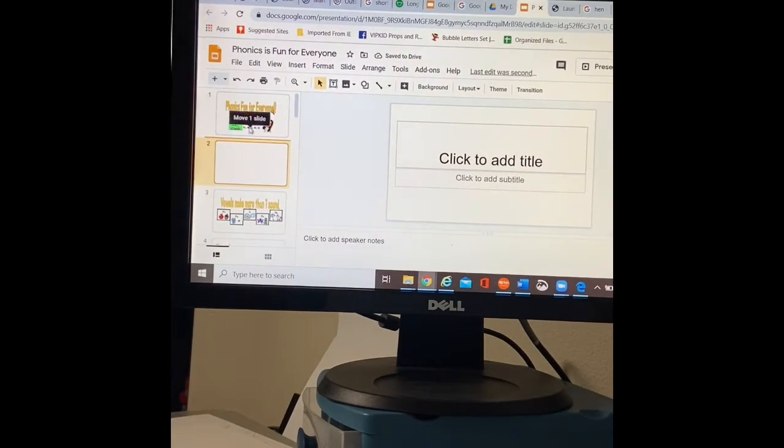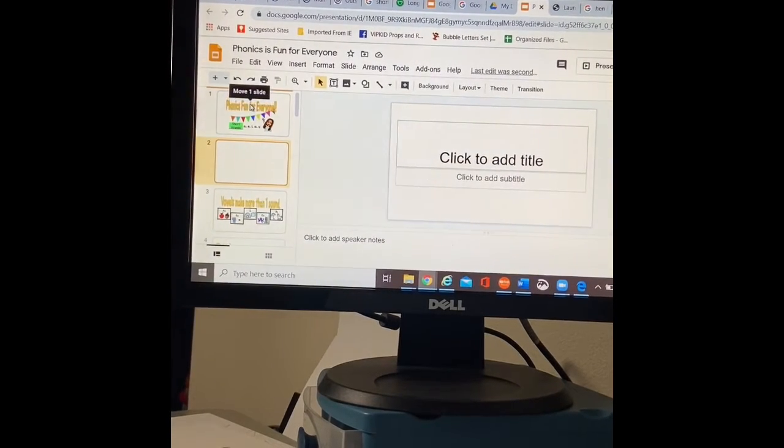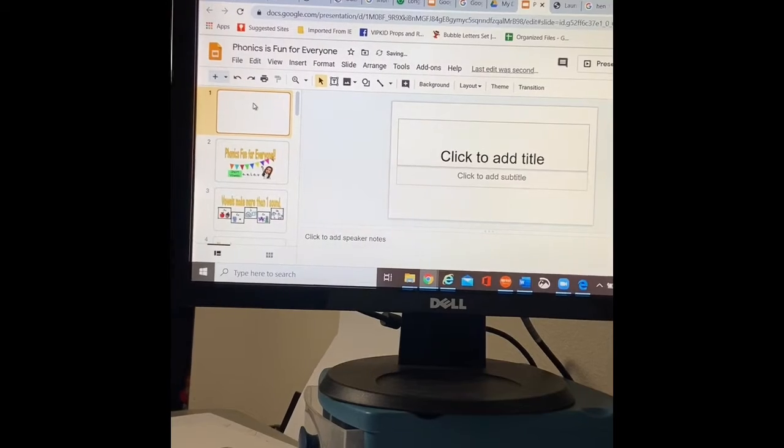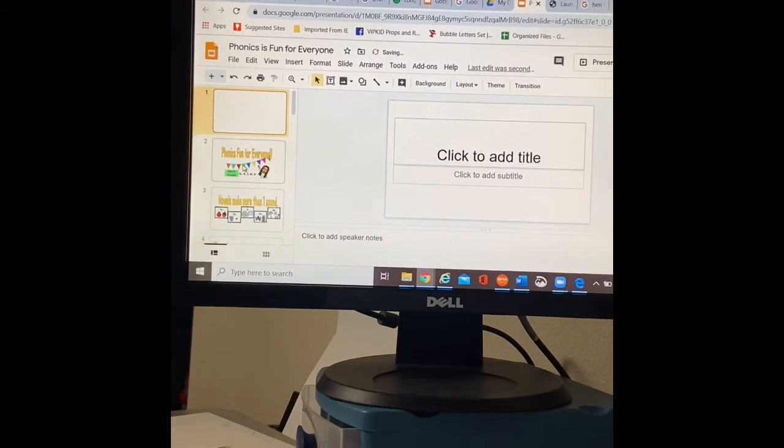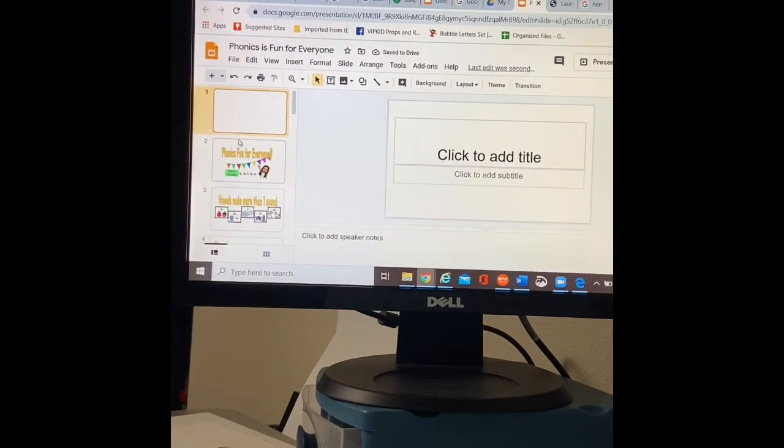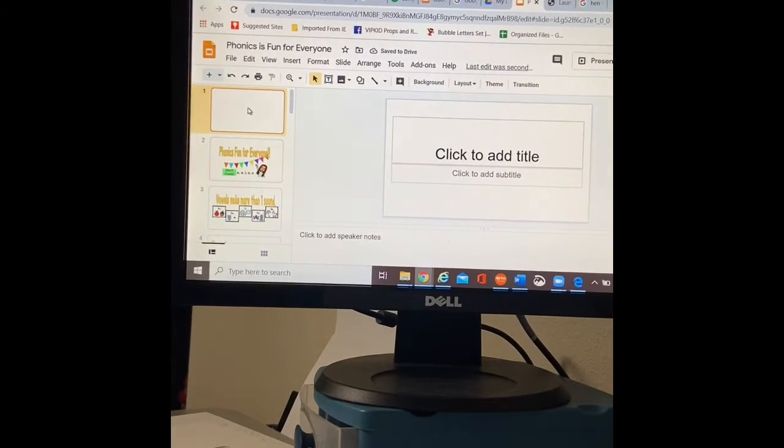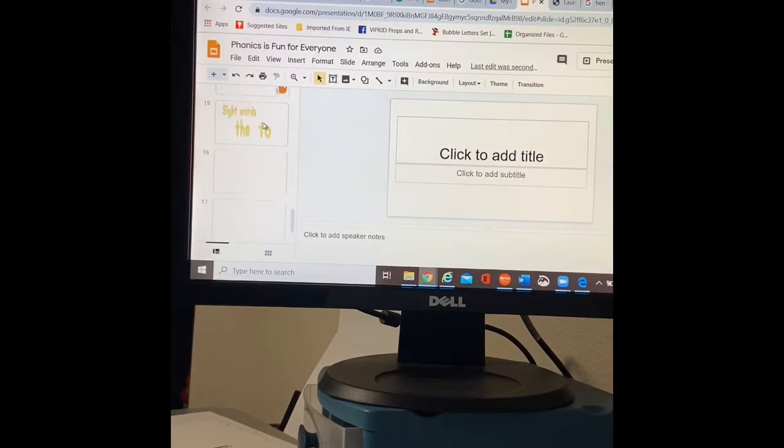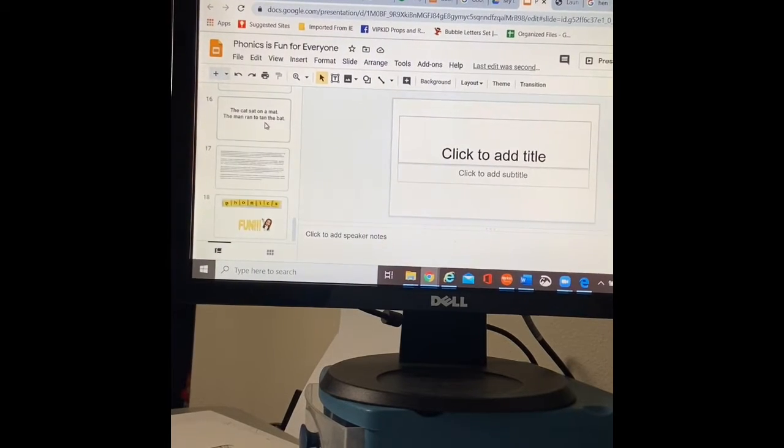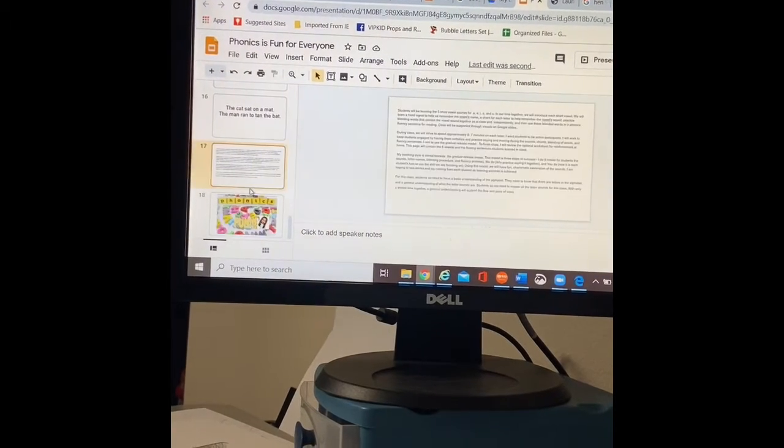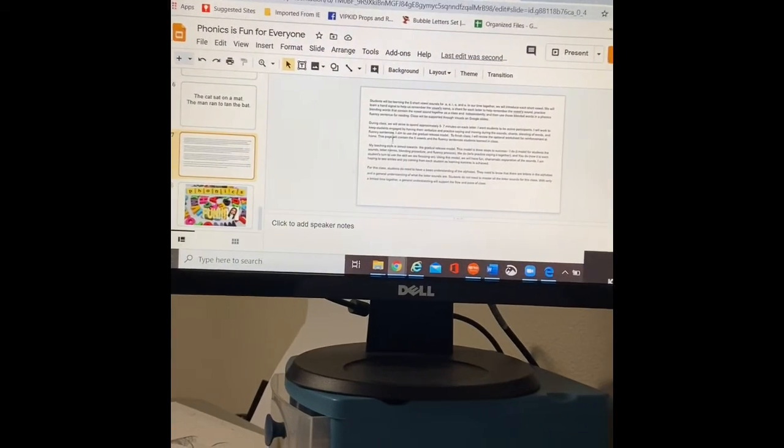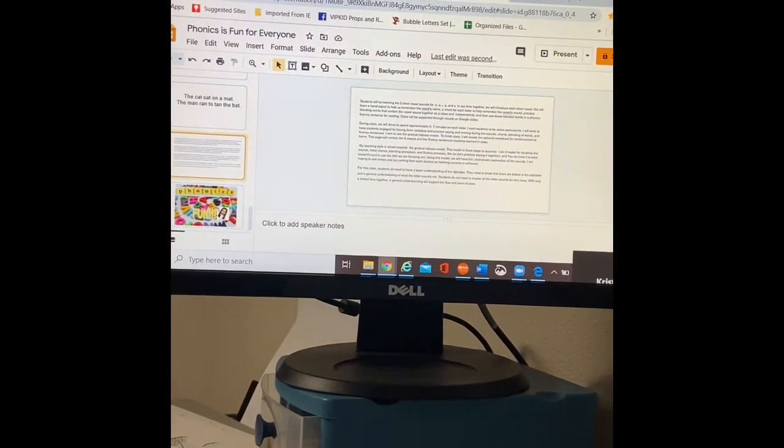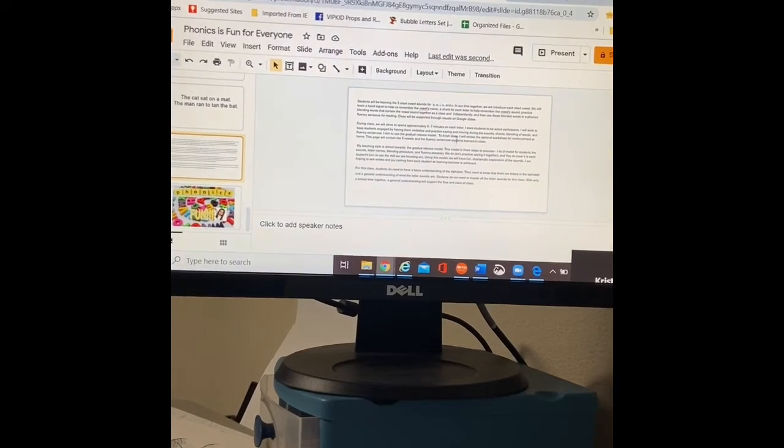So I'm going to put this as my very first page. I like to add pages at the very top as like my title page. And then at the very bottom, I have my class description page that I mentioned in my video.